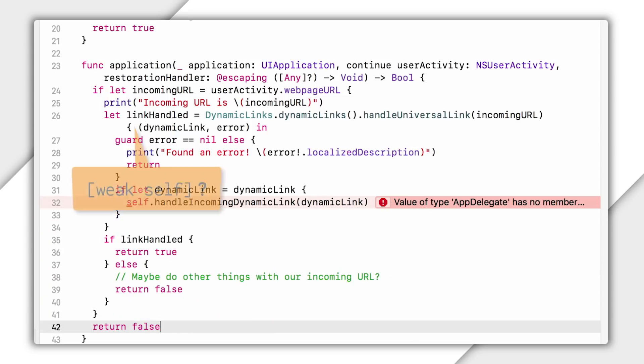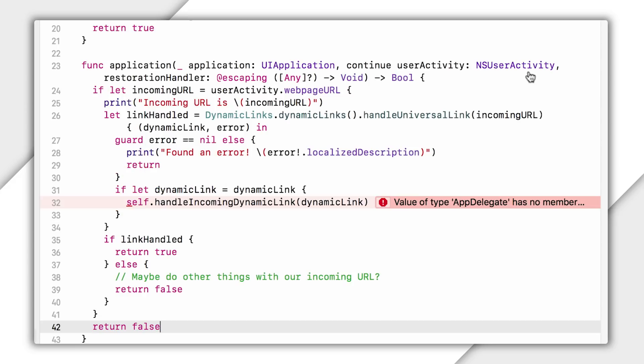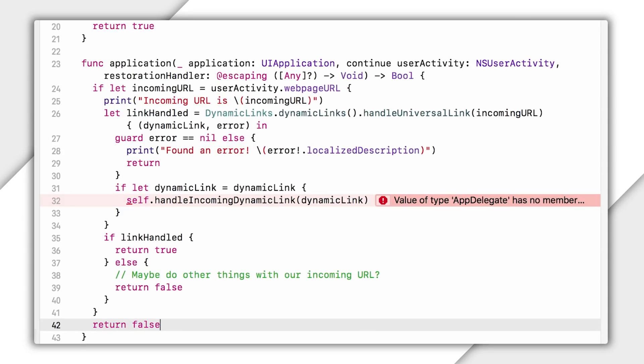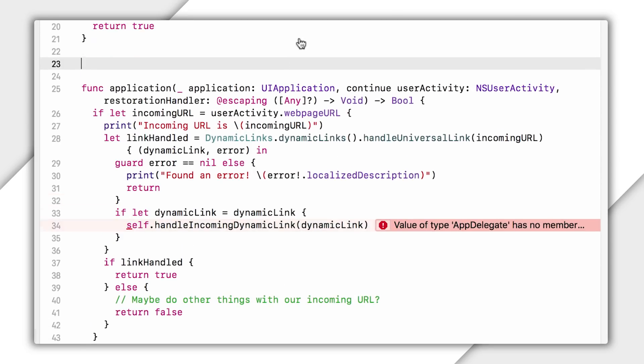By the way, do I need a weak self here? I'm going to say no in this particular case, because I'm pretty sure I can never get into a situation where this callback is still running and my app delegate is nil. But still, if you want to add it because you feel we're not putting it in, go ahead, be my guest.